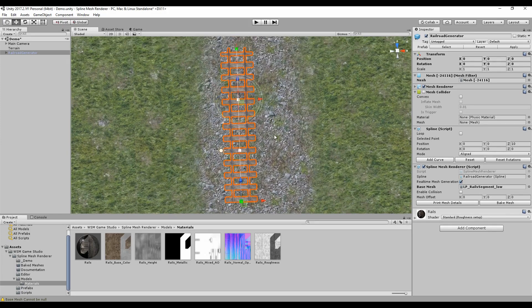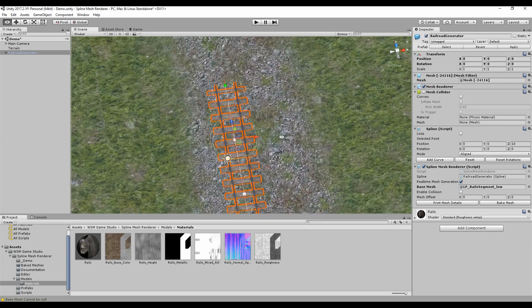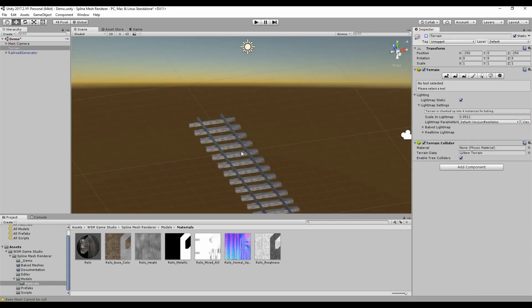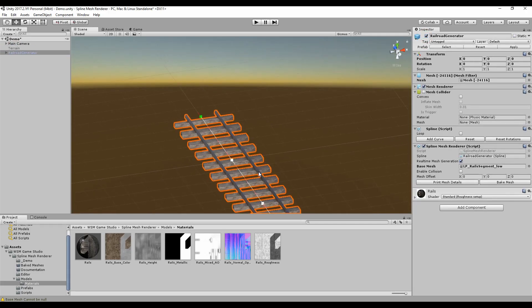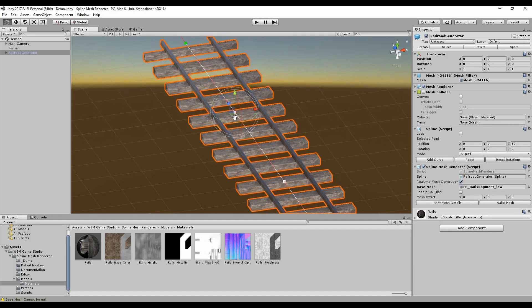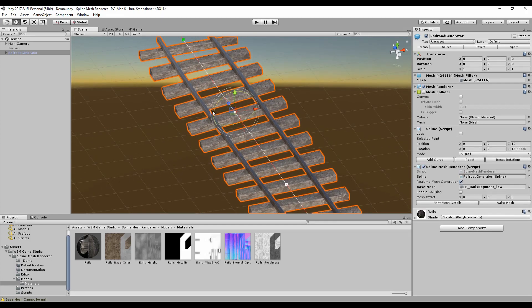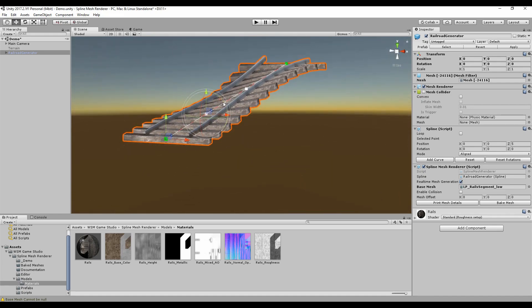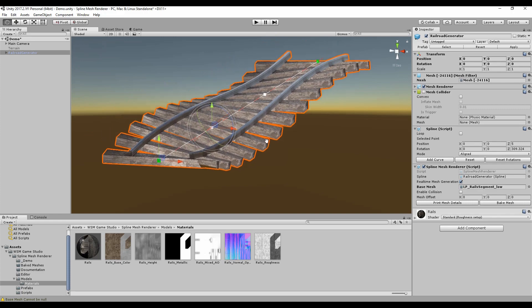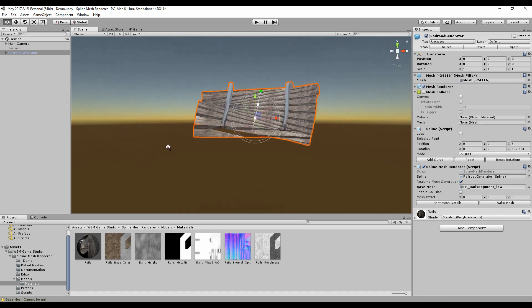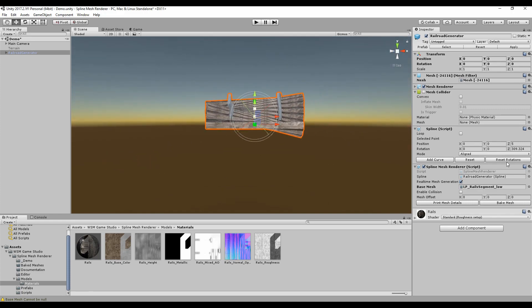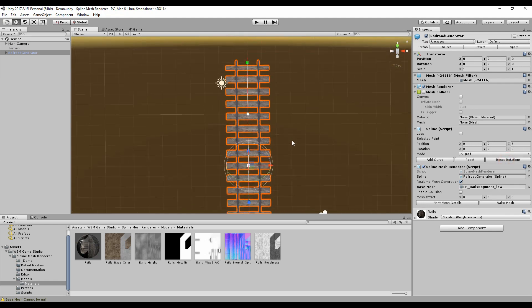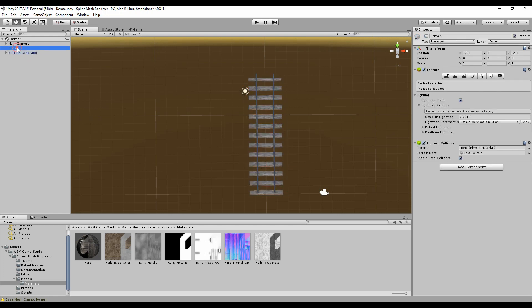We can also change the rotation of each control point to alter the form of the mesh. Let's hide the terrain to see this better. If I click on the control point, I can change the rotation to reform the mesh and create some patterns like this. I can also reset all the rotations to set it straight again and start over.